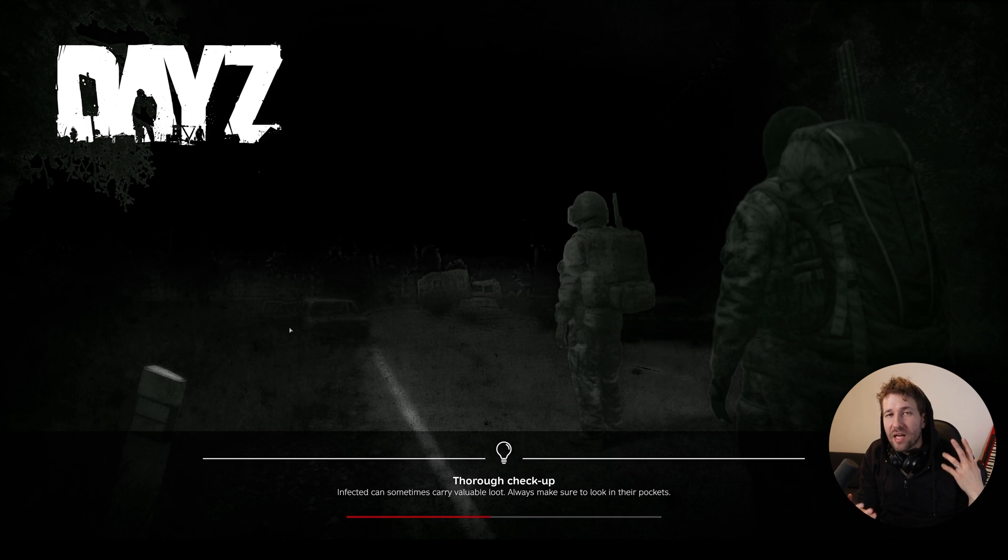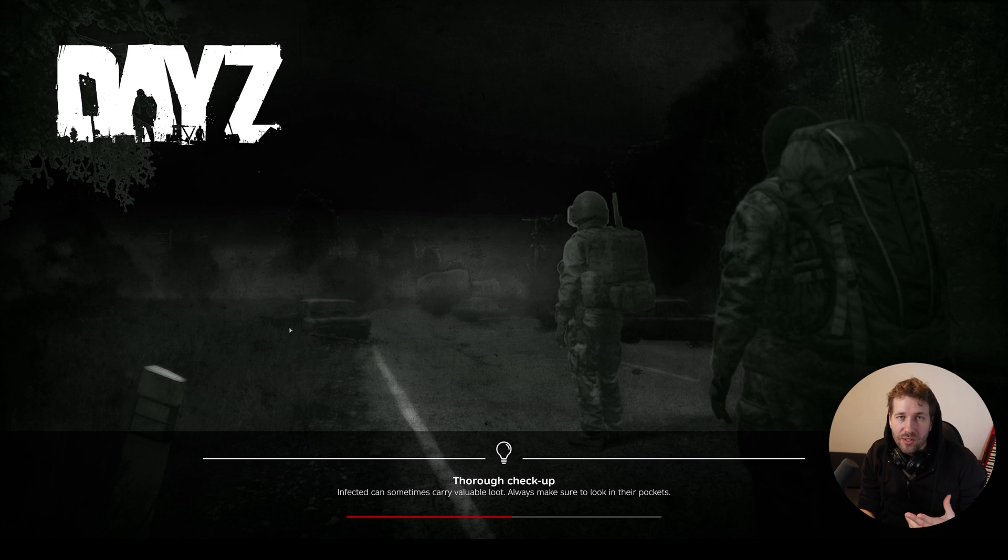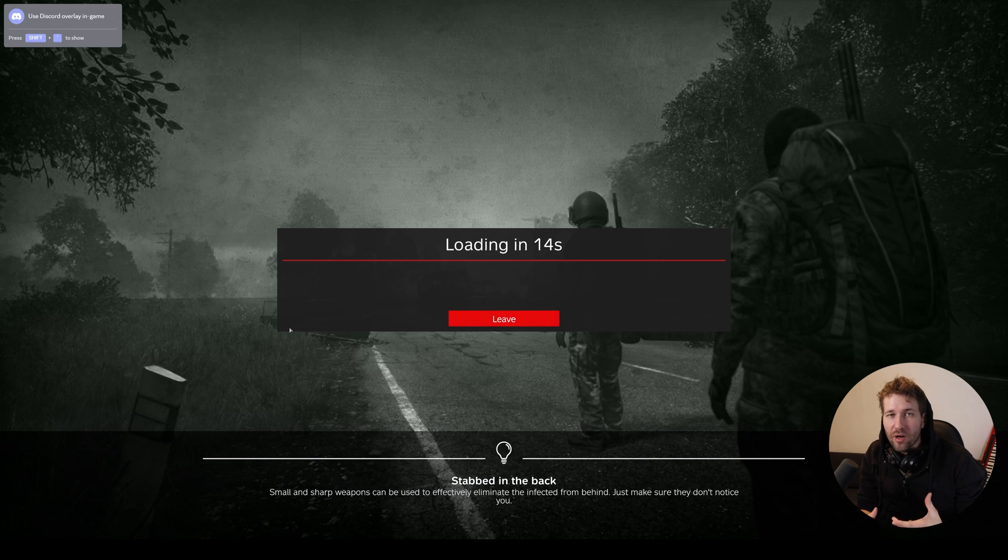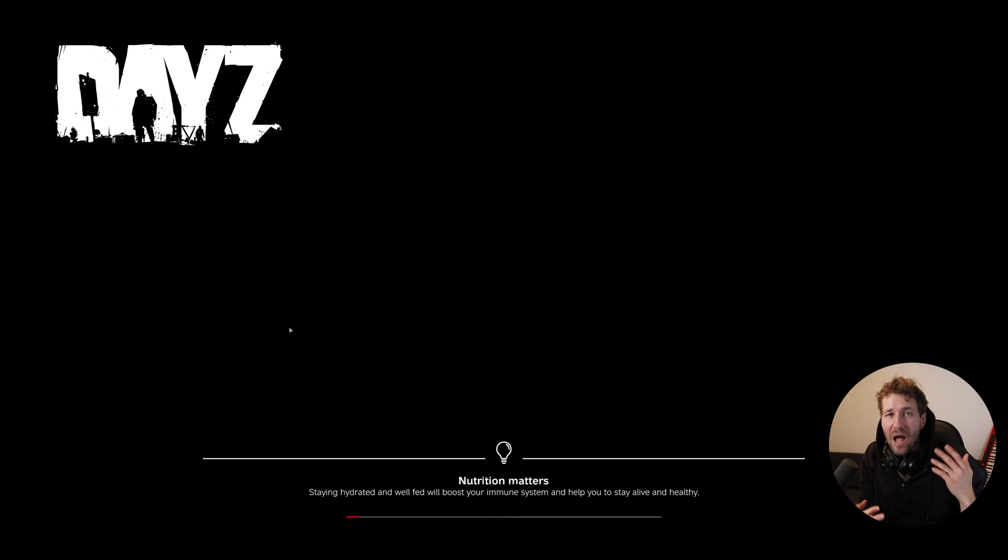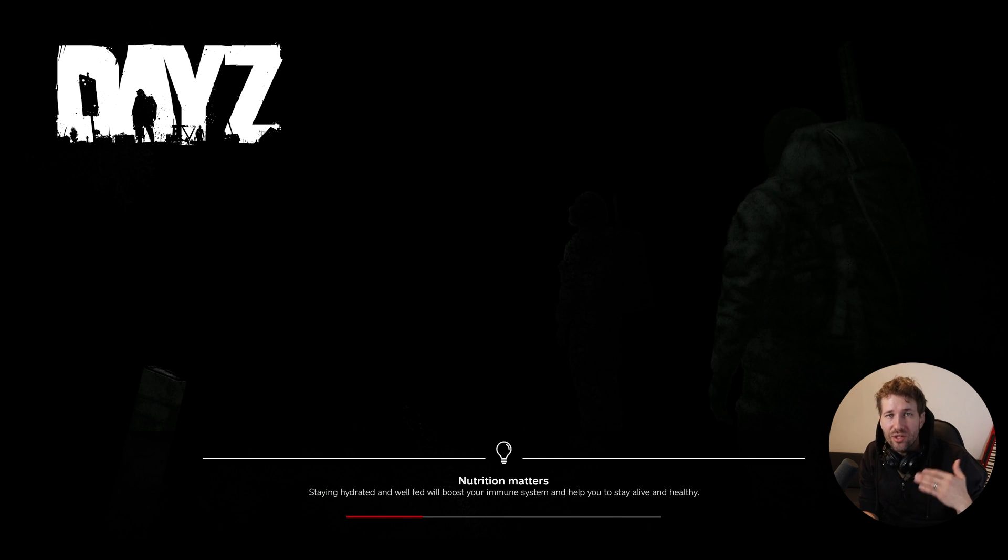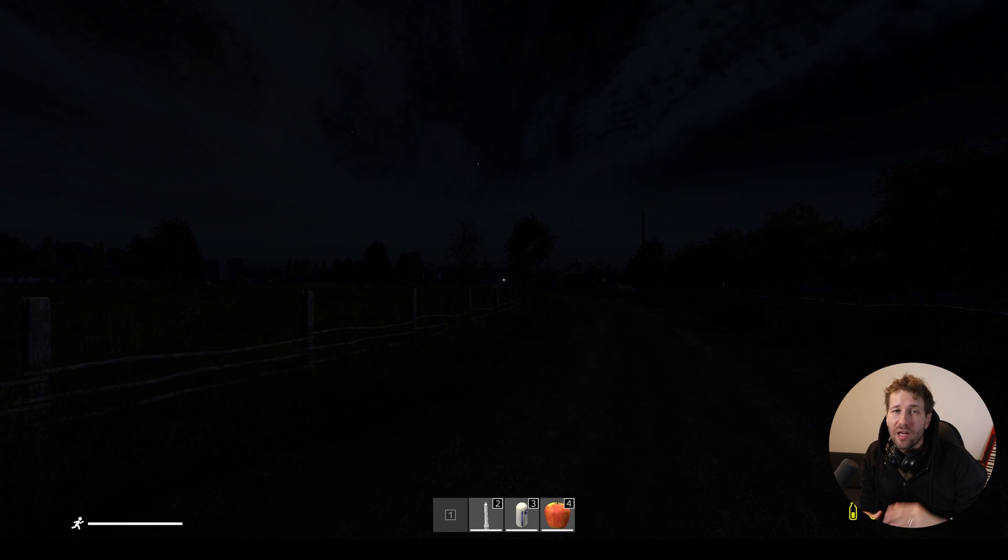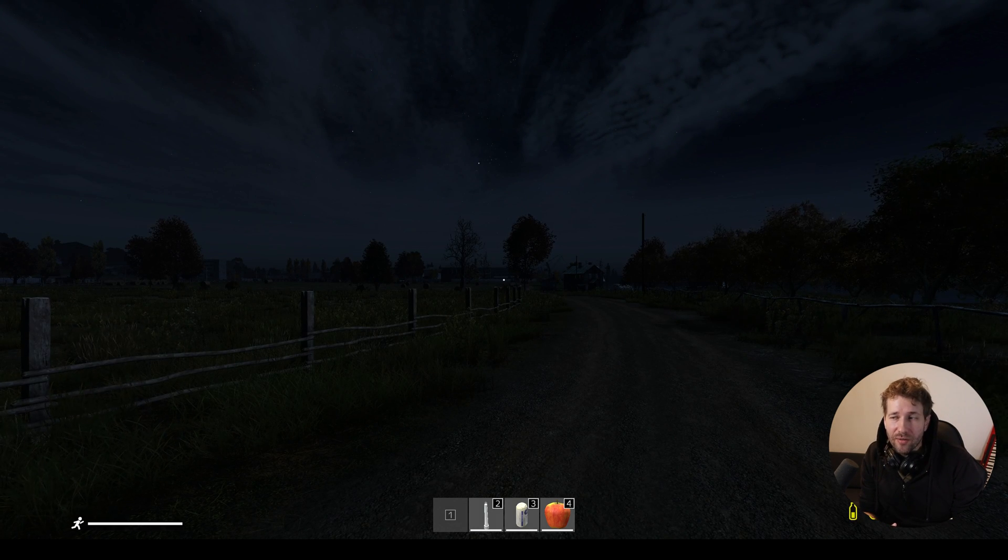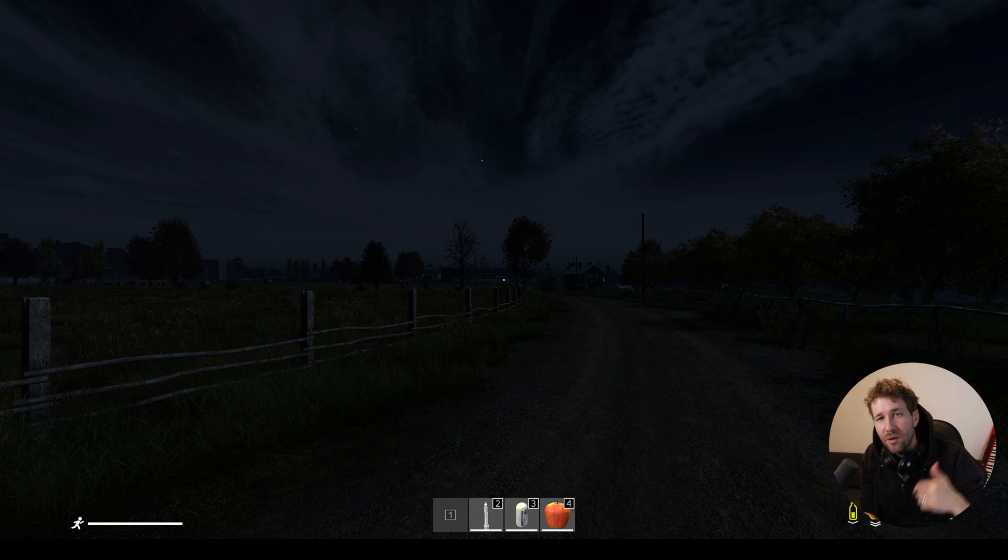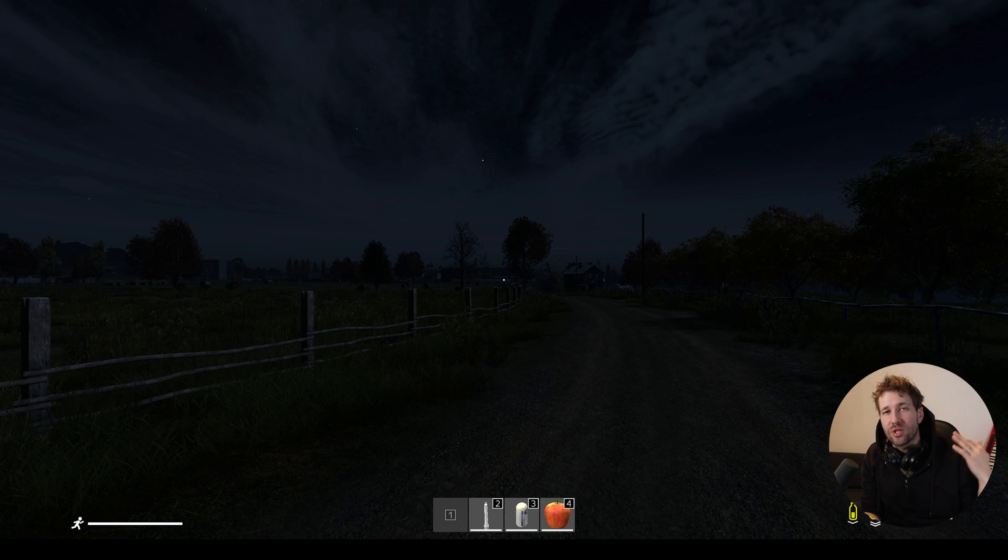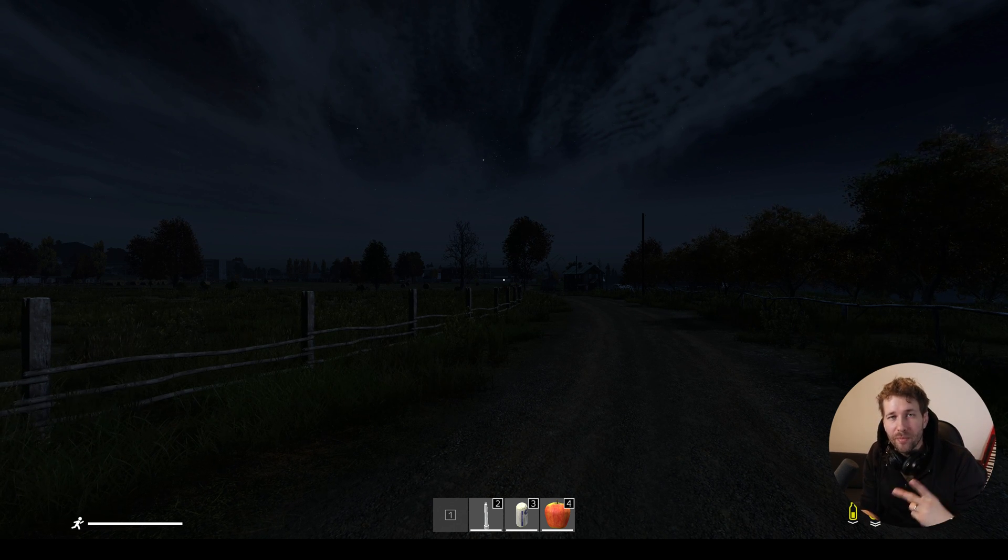And that is how you can get your own personal private DayZ server for you and your friends to play on. And this will be a plain vanilla server with no mods. Adding mods to your server is possible, it just takes a few extra steps. Let me know if that's something that you want to see and I can put that out there. If this video helped you, let me know, give a thumbs up and subscribe to support the channel. I will see you in another video. Peace.